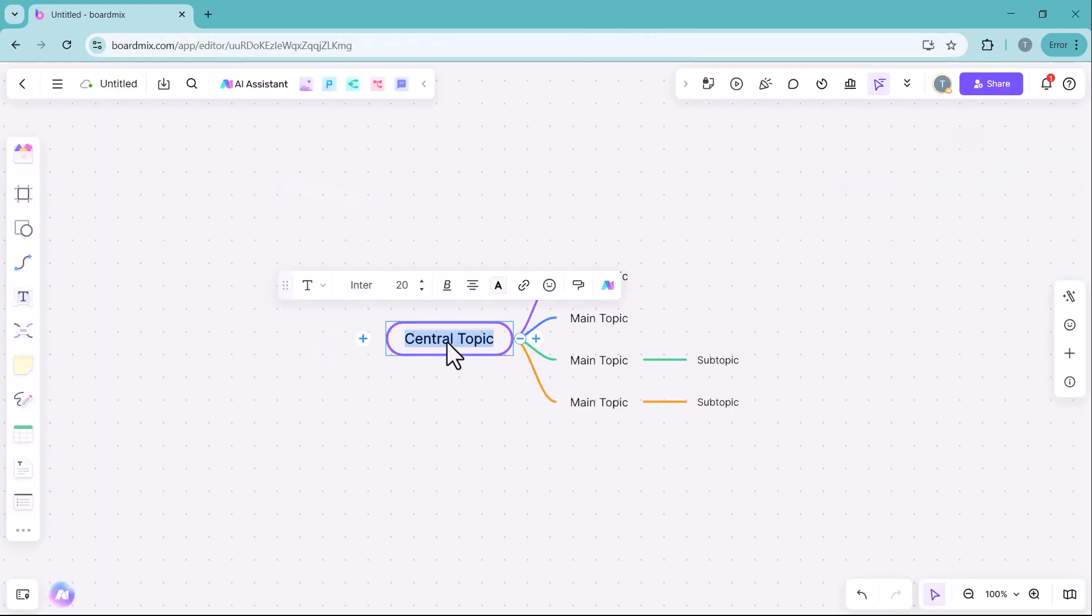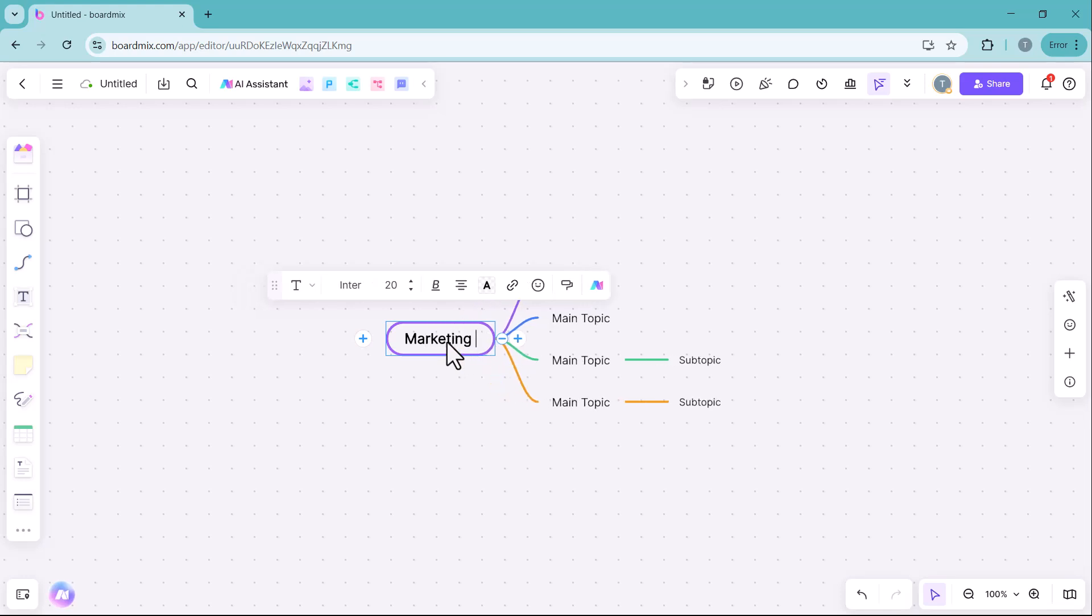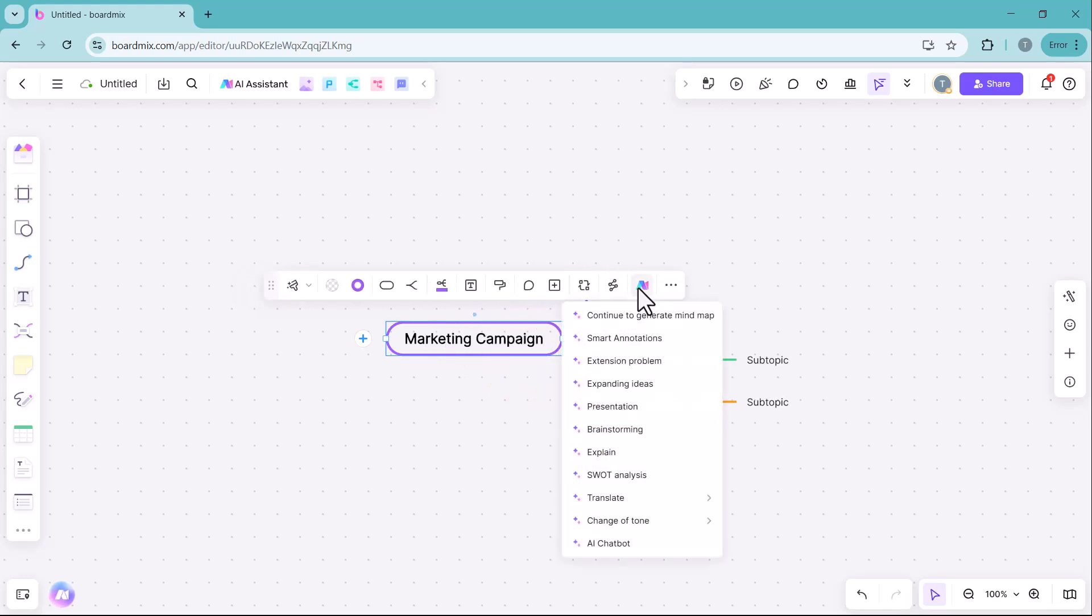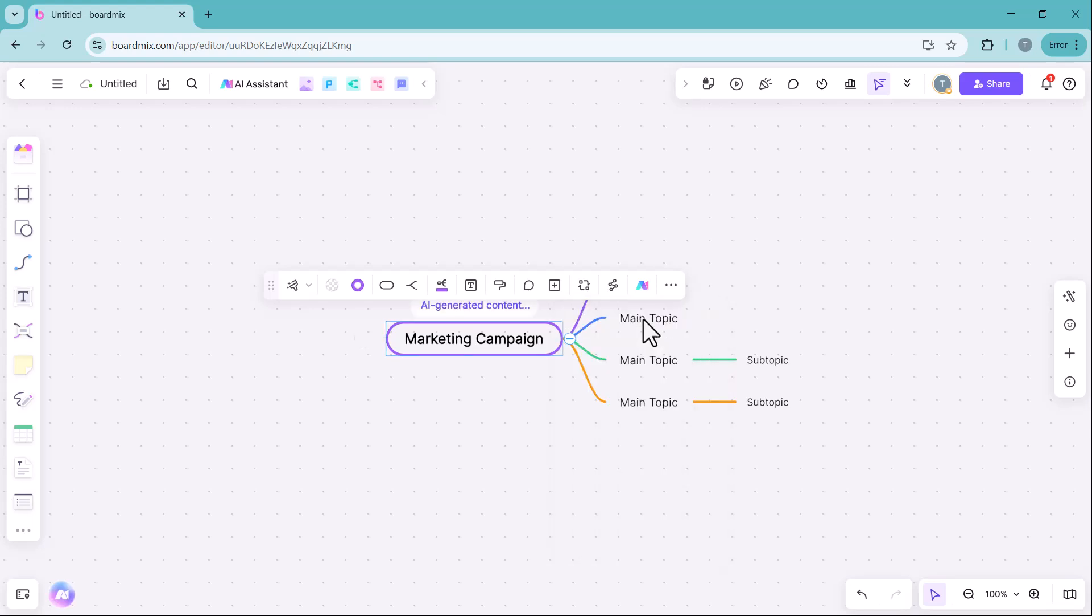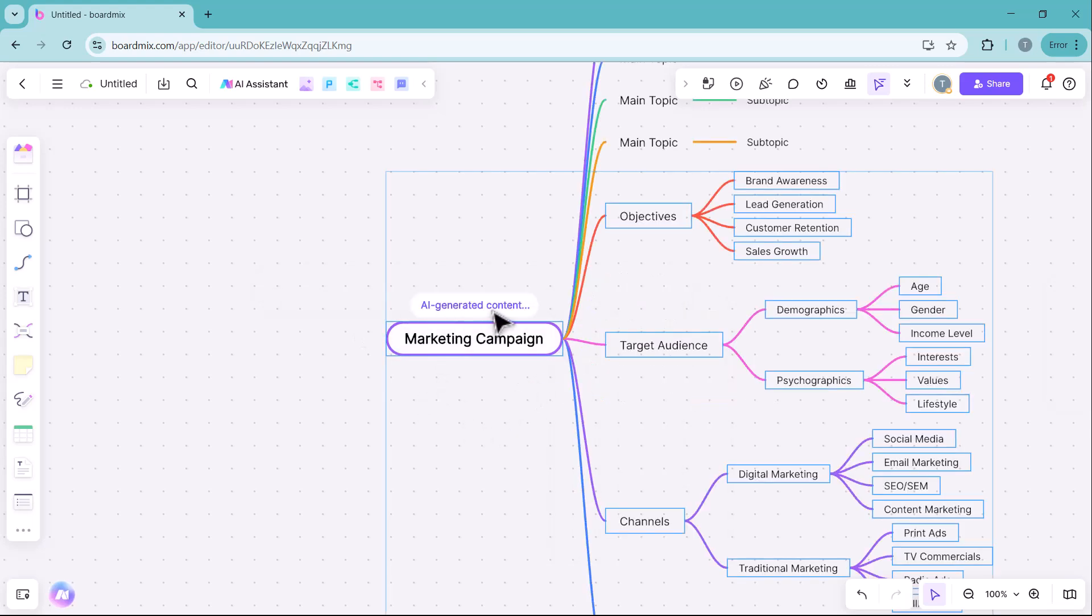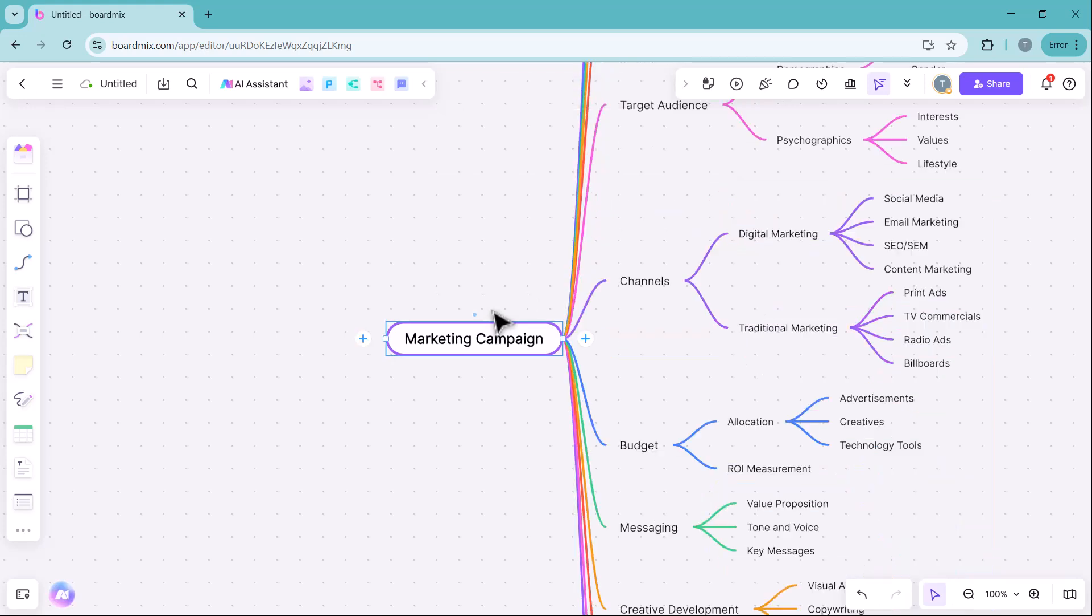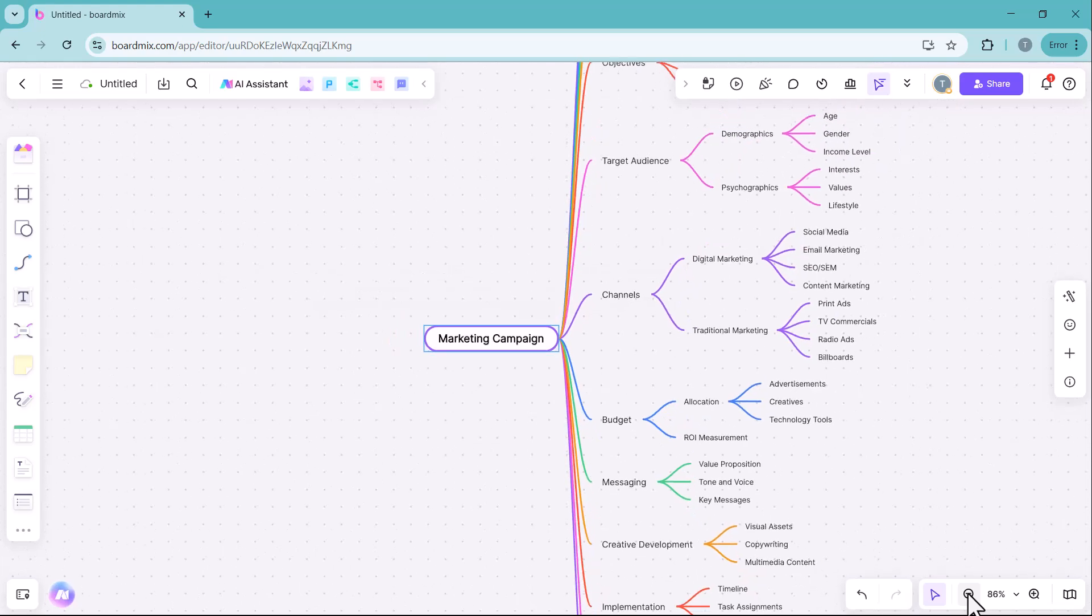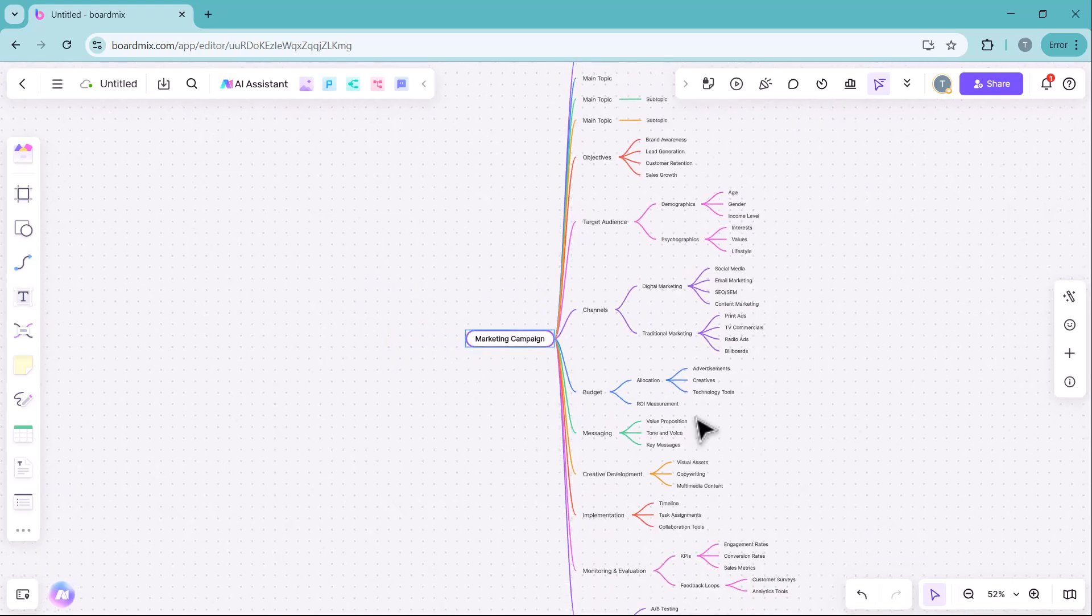Here, you need to enter your mind map topic and then go to the AI section. Click on continue to generate mind map and BoardMix AI will automatically create a structured mind map for you. As you can see, BoardMix AI has generated a complete mind map with just one click.